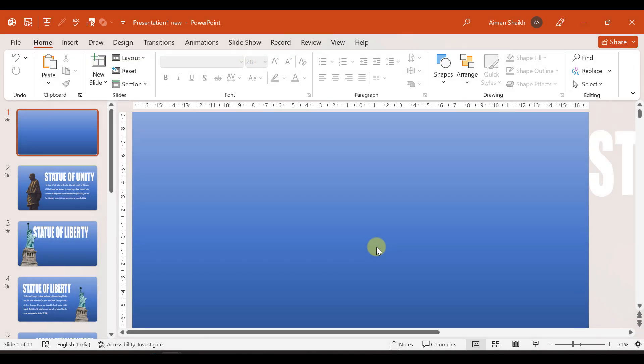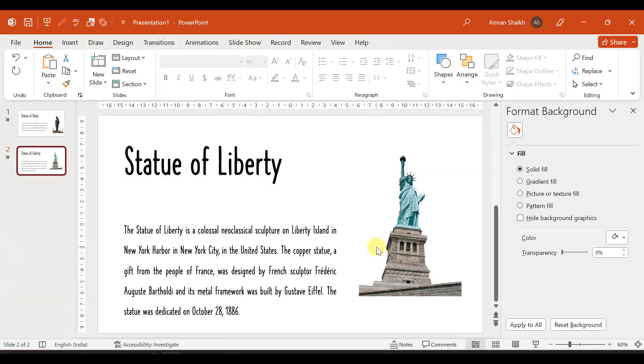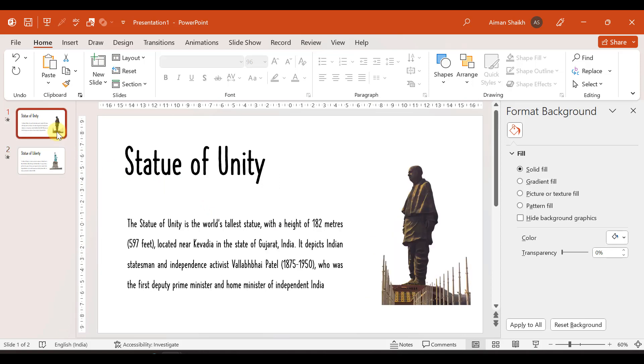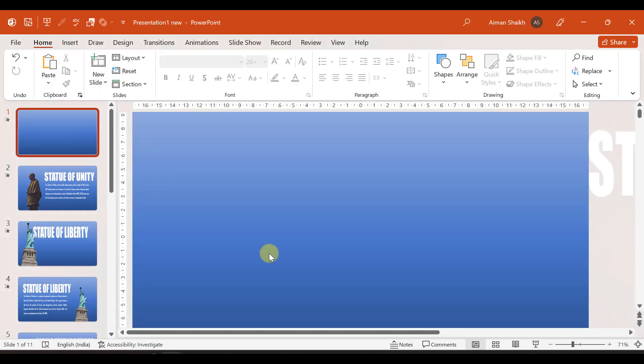Until now, you have made a simple presentation. We have added text, image, and normal background. Now, we will use Morph Transitions to make a presentation.